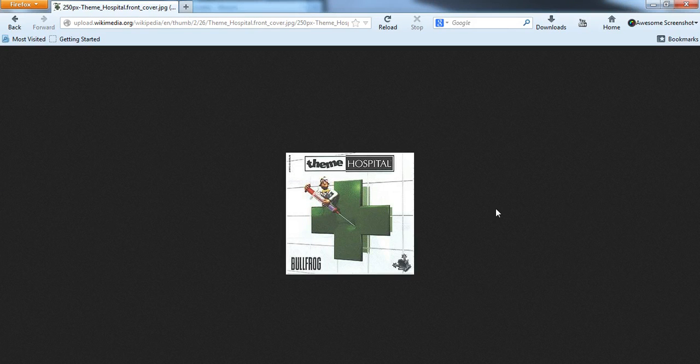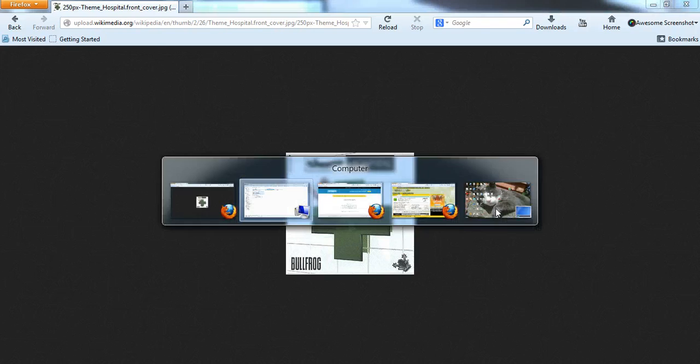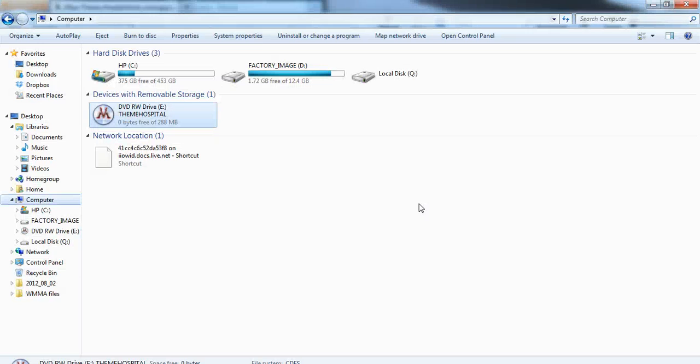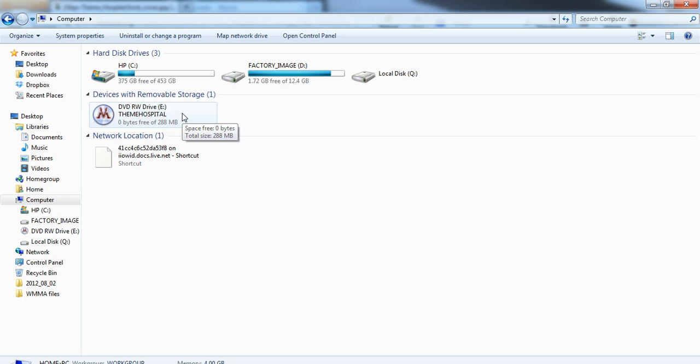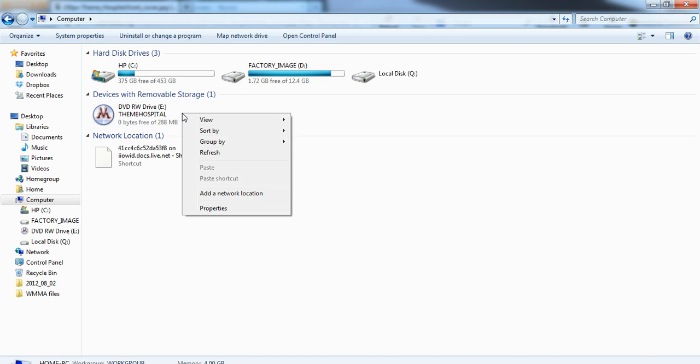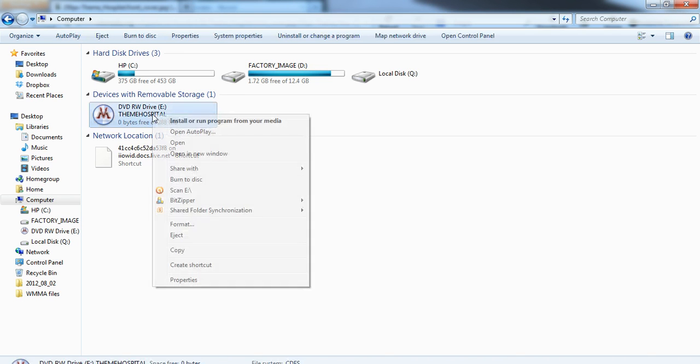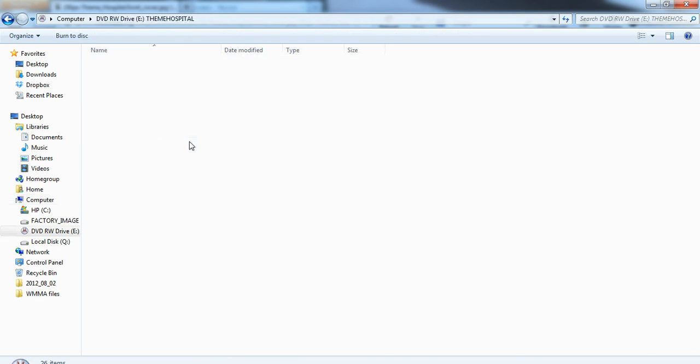Okay, so presumably you've got the disc. First thing you need to do is go to your, well for me it's E Drive, wherever your CD is actually held. First thing you need to do is right click on your CD drive and then you just need to open.